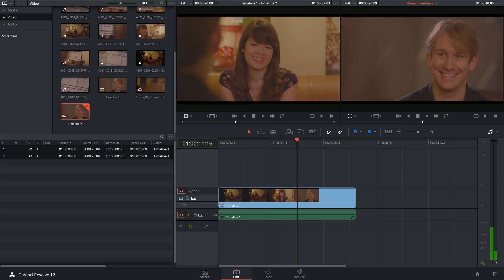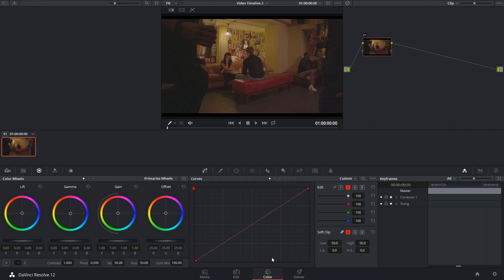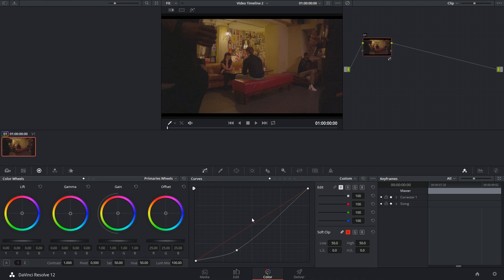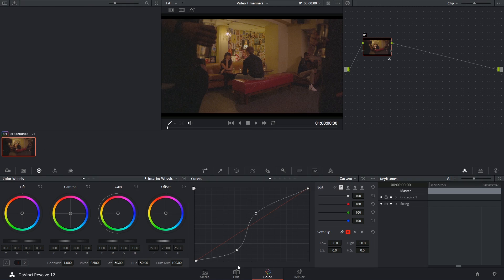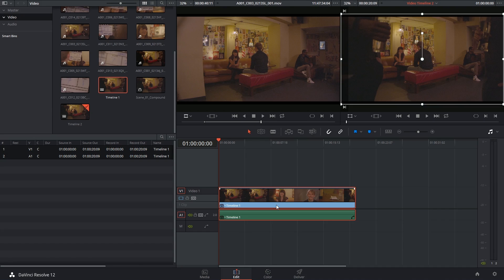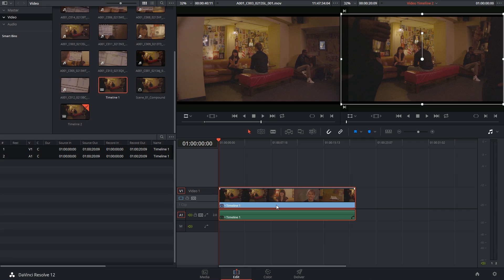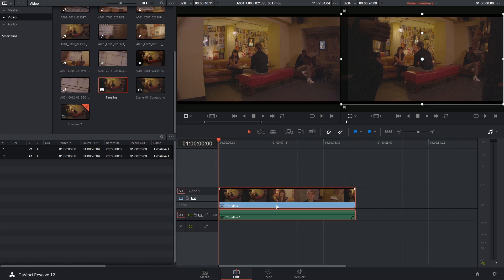Additionally, if I go into the color page and try to apply a grade, it will not affect the nested timeline. When we also start looking at keyframing and animation controls inside of clips, you'll see that nested timelines are also incapable of being animated like compound clips. So essentially, there's not really any benefits to nested timelines over compound clips.